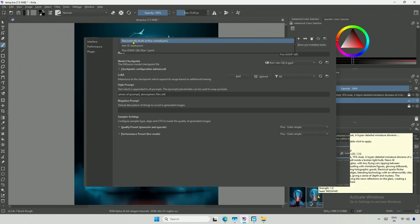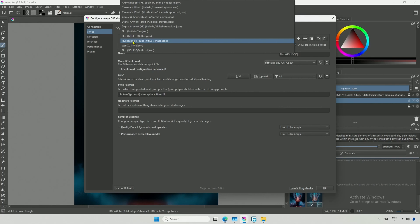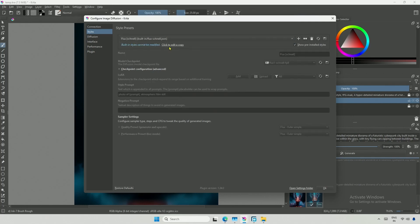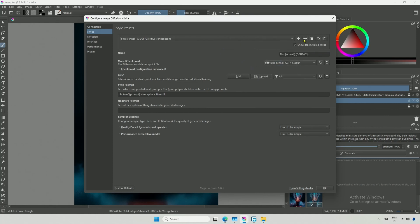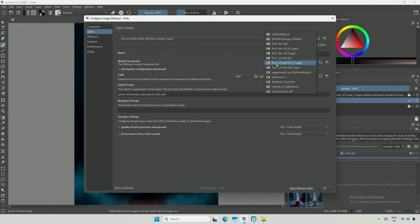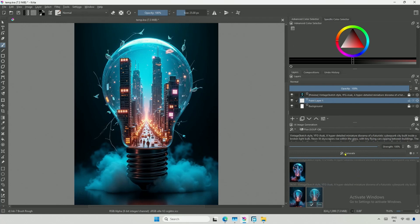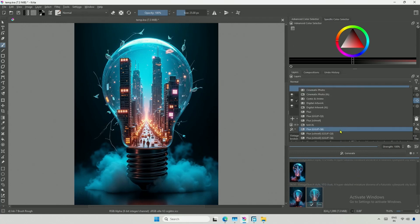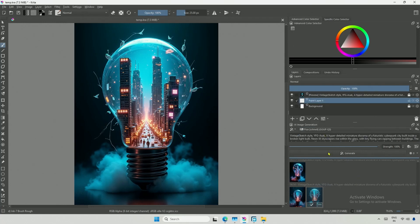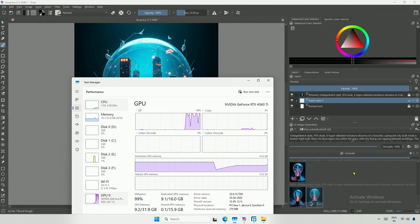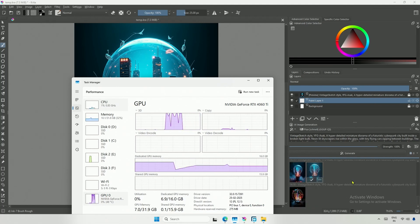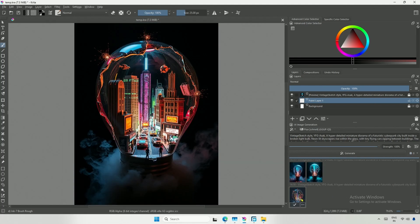Now, I will make a copy of the Schnell preset and name it GGUF Q3. Then select the Q3 model. I will also create a copy for the Q6 Schnell model. Next, I will select the Schnell Q3 preset and click Generate. The memory usage decreased, and the result is satisfactory. What do you think?